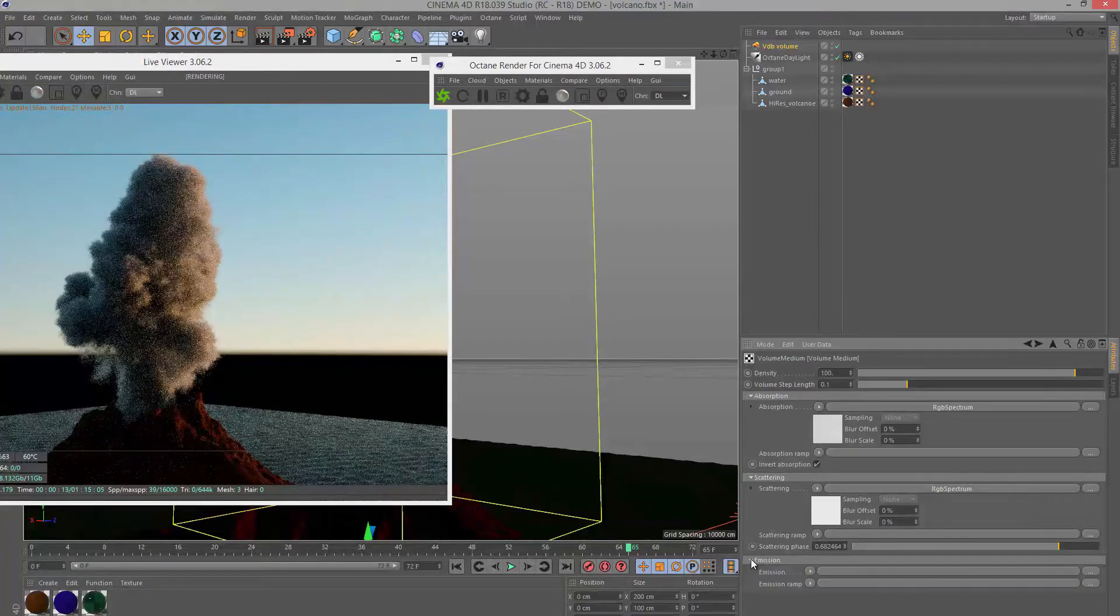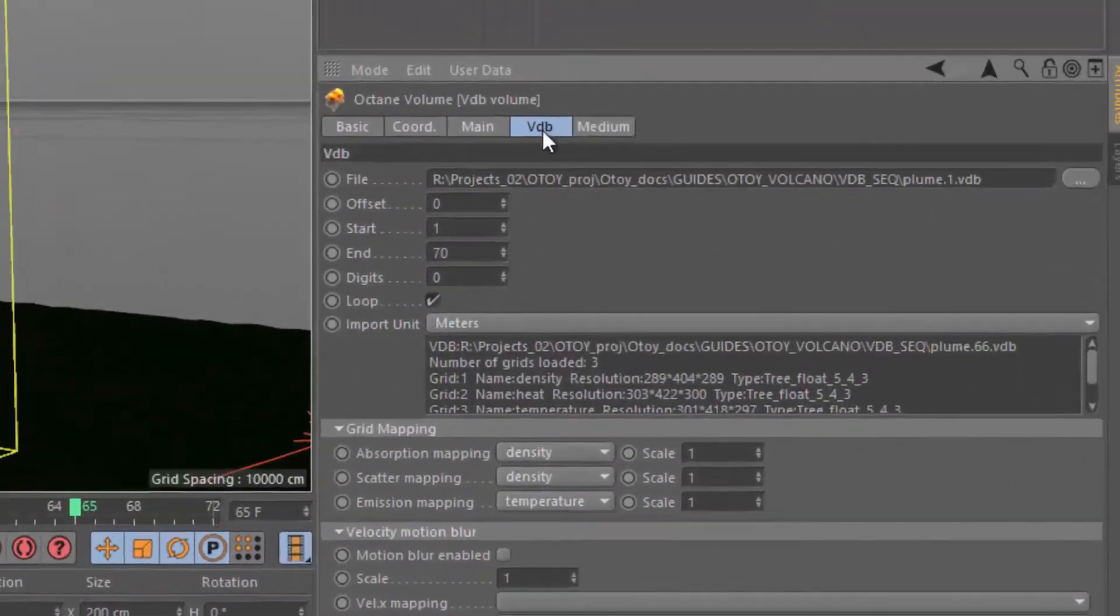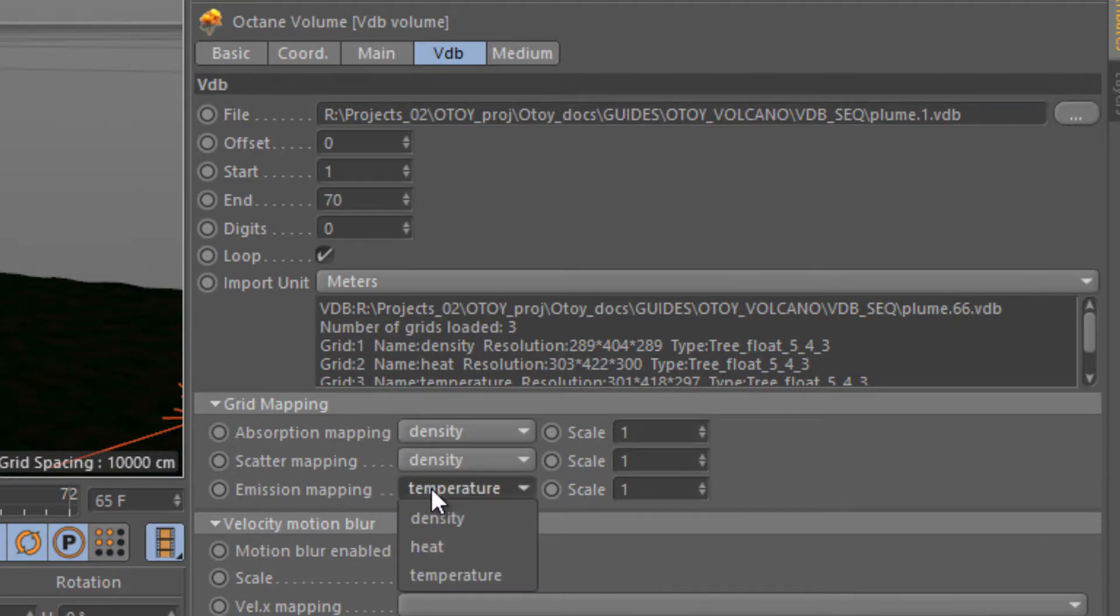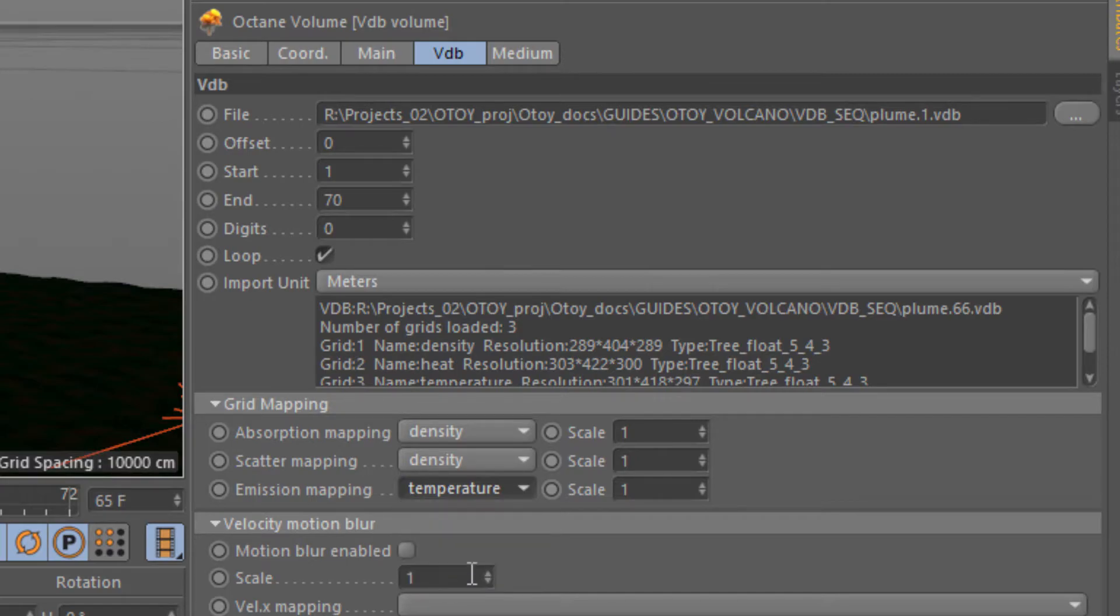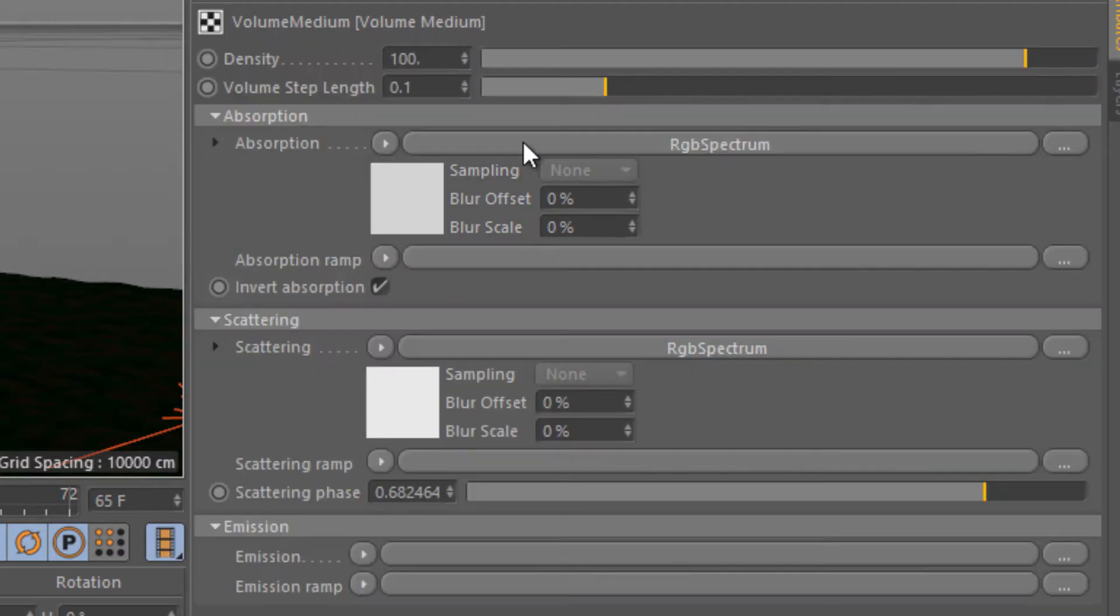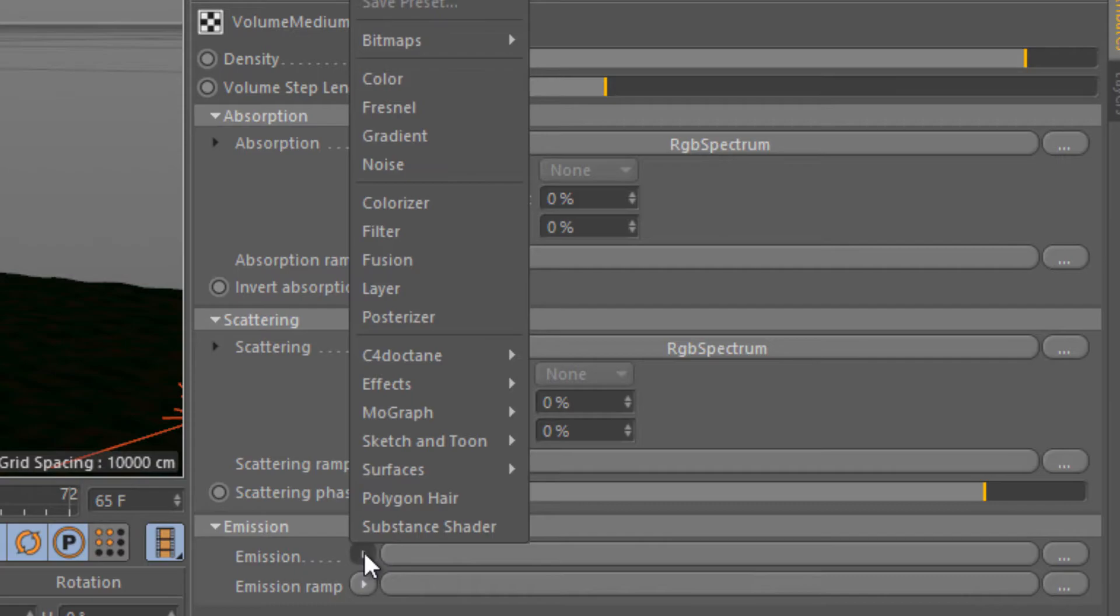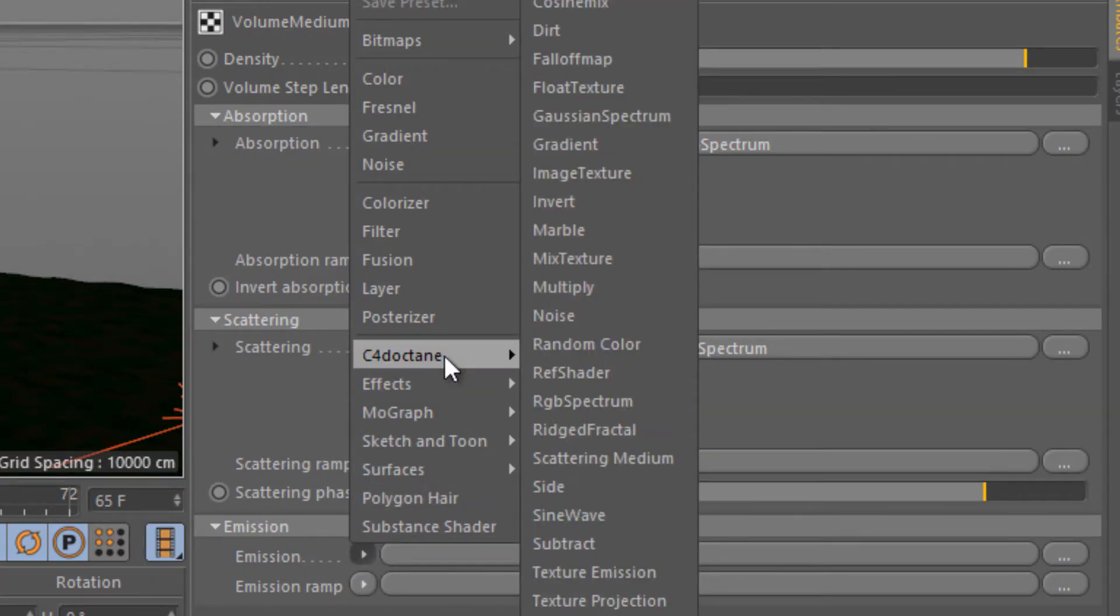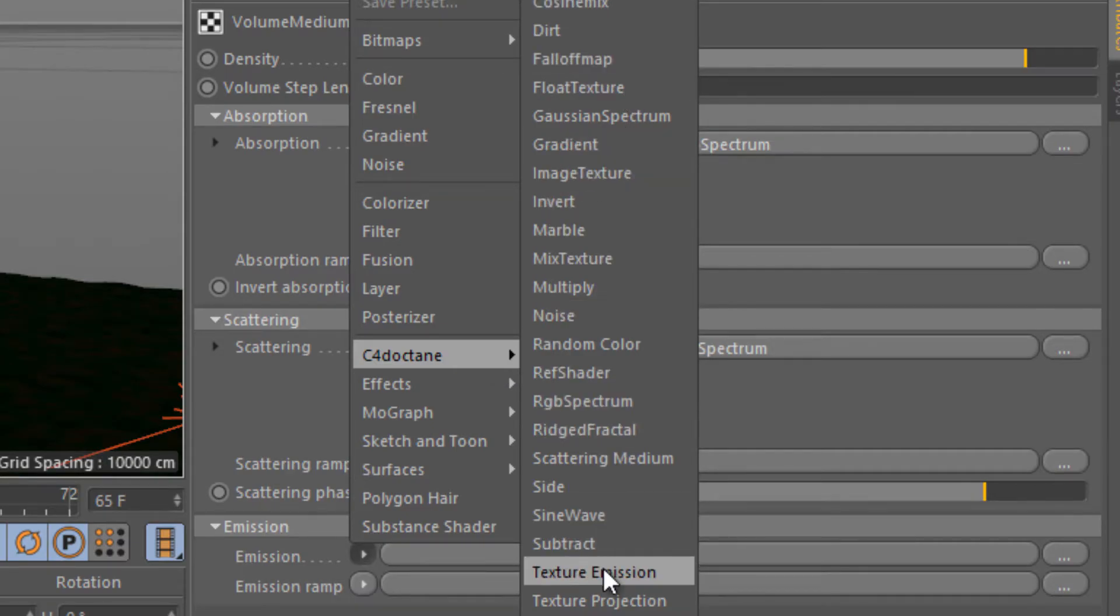Now I like to add a subtle glowing effect to the base of the plume to suggest some hot glowing magma. To do that I'll go down to emission. If you look in the VDB tab you can see emission is mapped to temperature. I also have heat which I exported in this version. I'm going to leave this at temperature and go back to the volume medium tab. I'm going to click on this arrow and add an octane texture. I'll go to C4D octane and use a texture emission node.